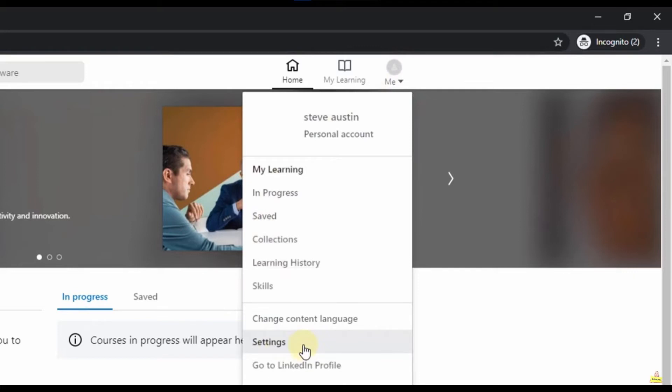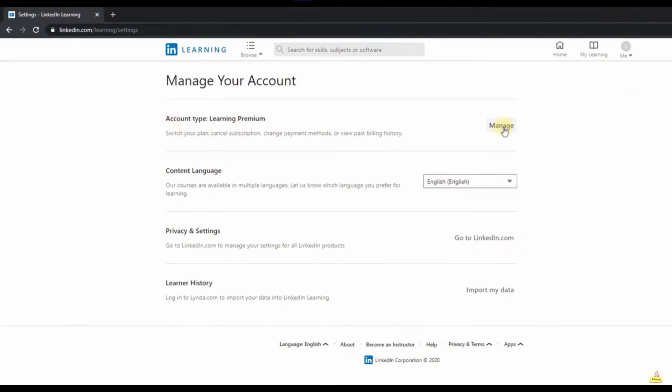And click in Settings, like in the image in your screen. After that you see that page here.